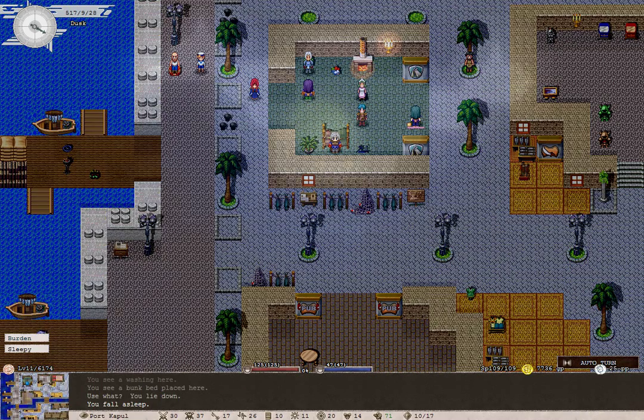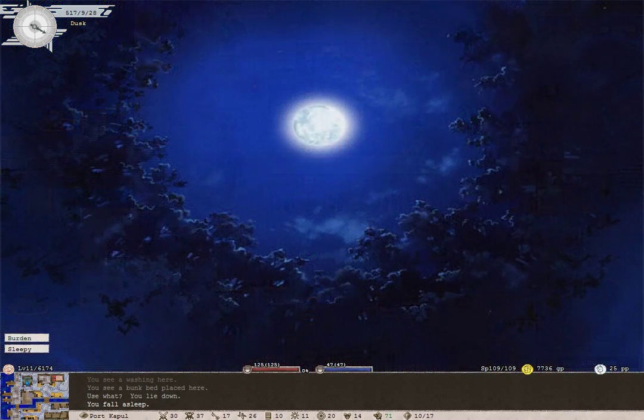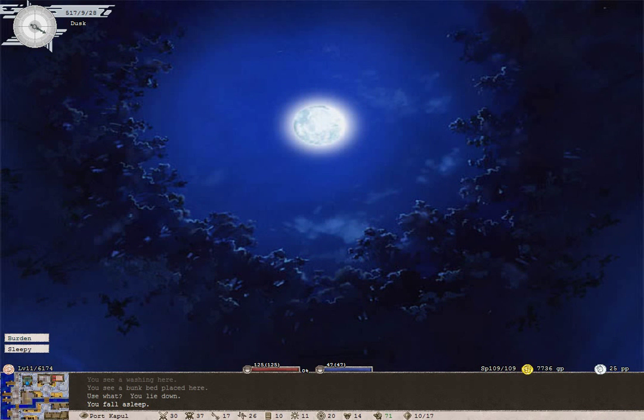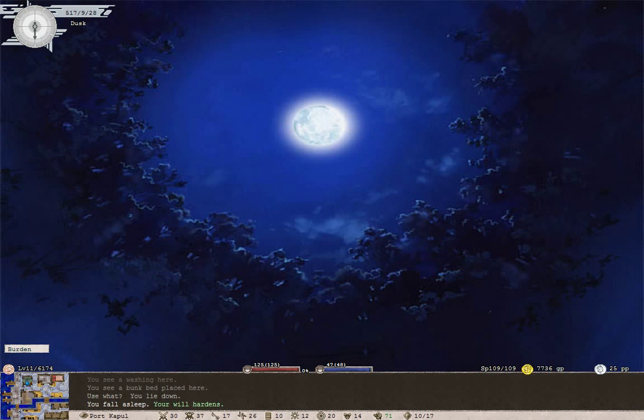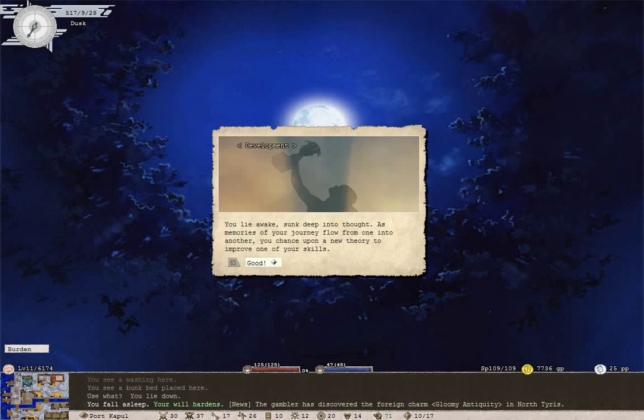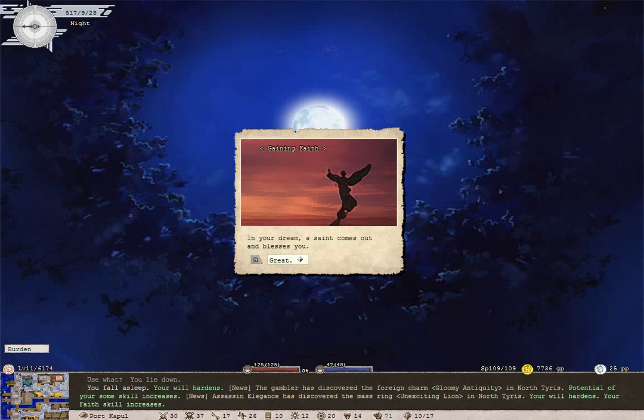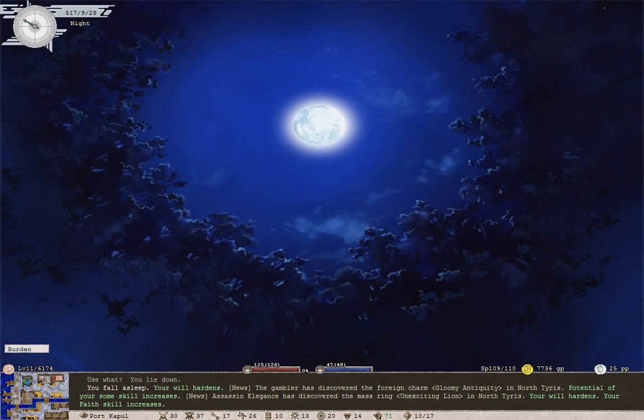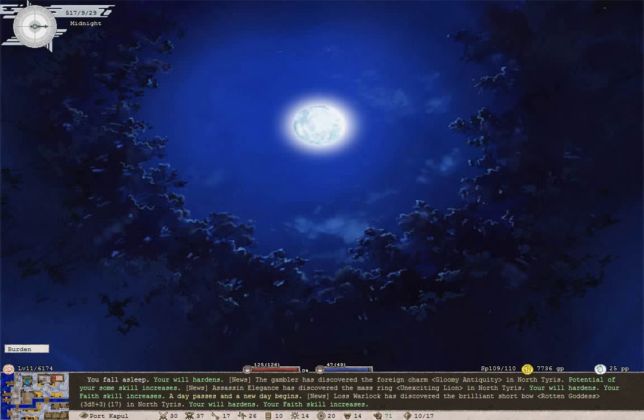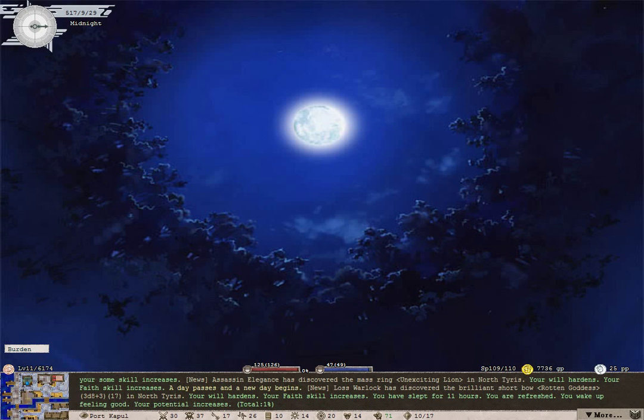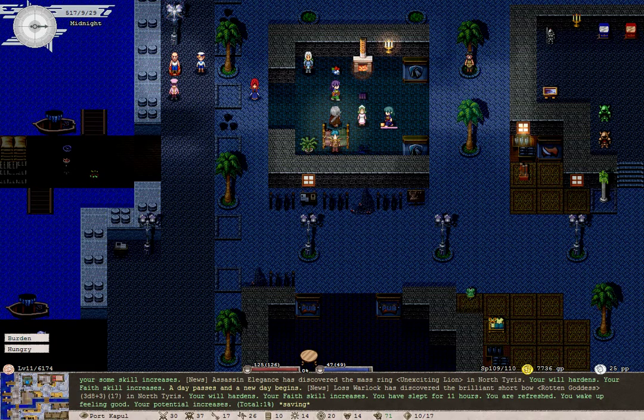None of you go near that fountain, understand? What's in the dream today? A saint, a new theory to develop skills. Potential of some skill increases. Will and faith is getting a lot of hardening here. Increased 1% potential.